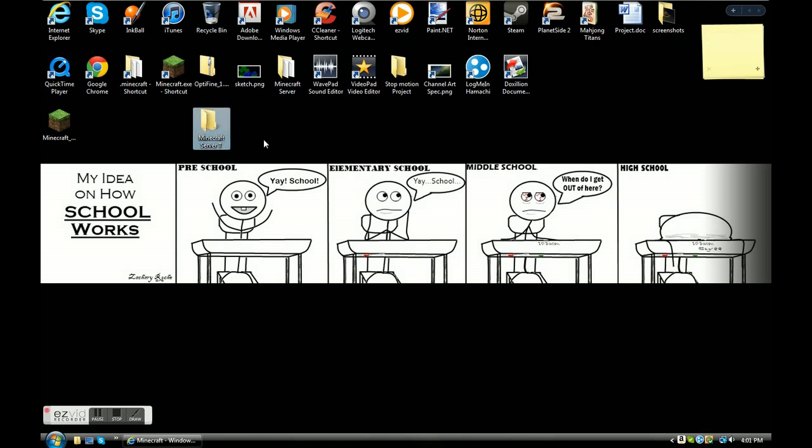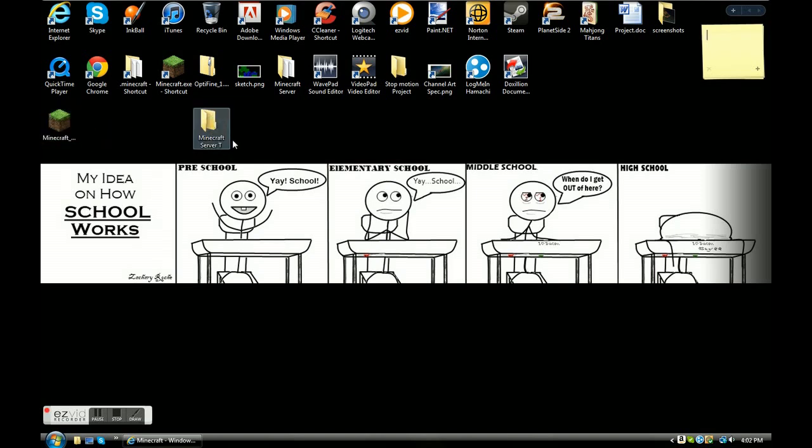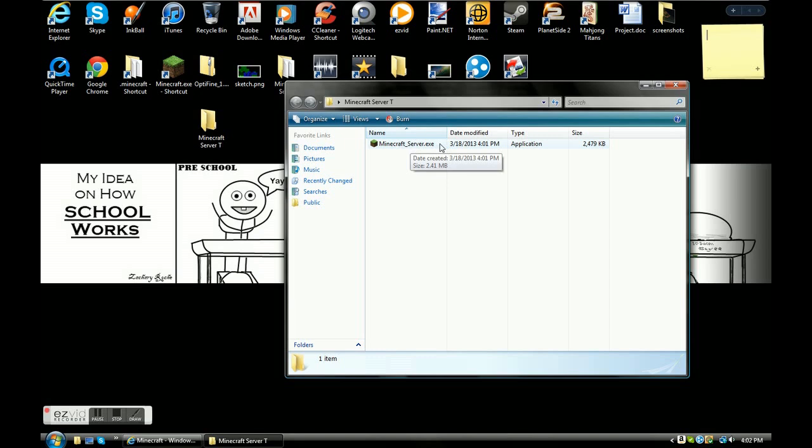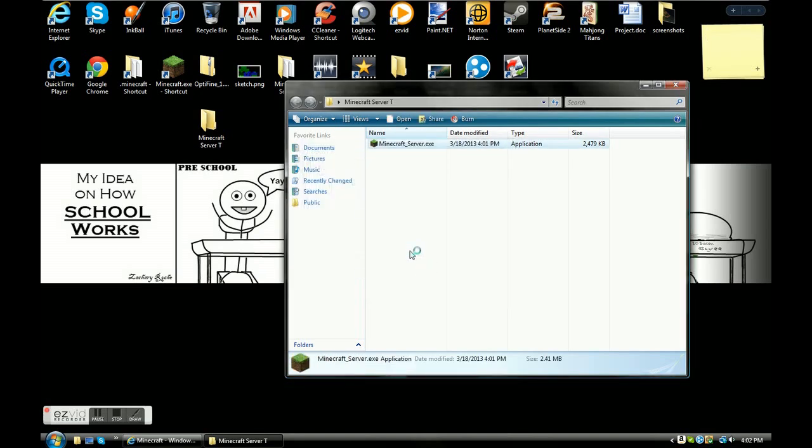What you're going to do is drag this thing right here, it says minecraft_server.exe, you're going to pull that into your minecraft server folder. Now you're going to open up that server and click minecraft_server.exe again, and then click run.